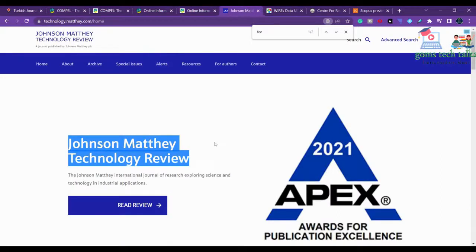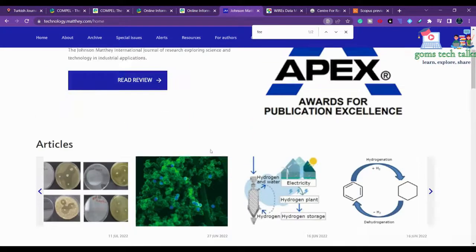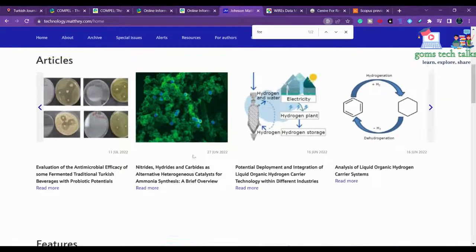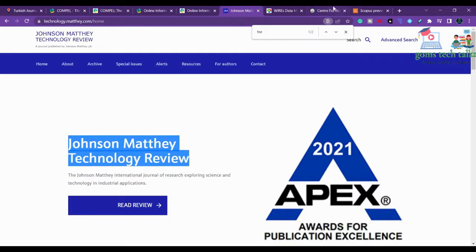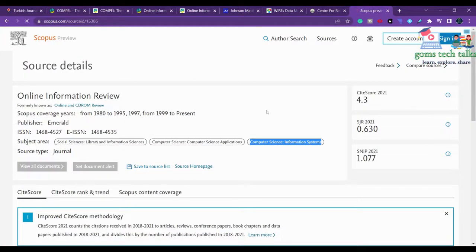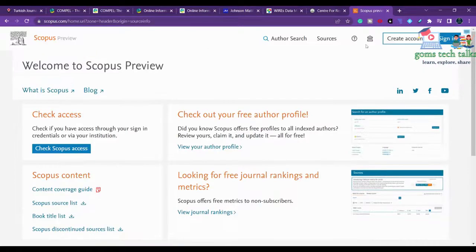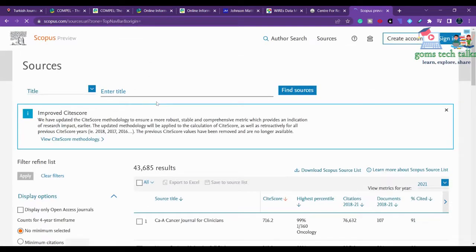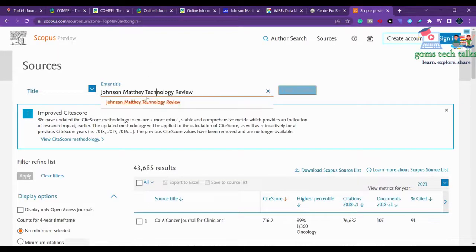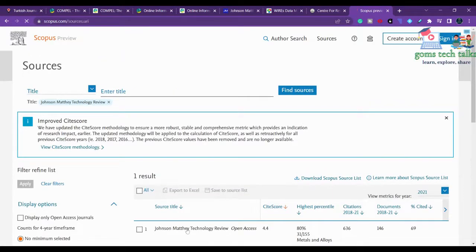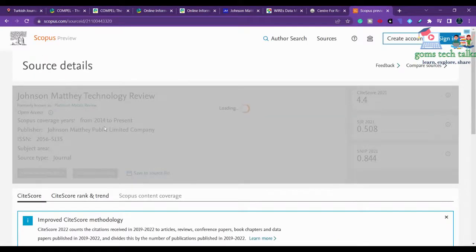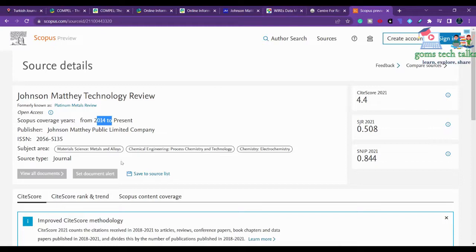The next journal is Johnson Matthey Technology Review, which covers technology-related reviews. First, check whether it is in Annexure 1 - yes it is there. Also check whether it is in Scopus - yes, it is in Scopus as well, and has been indexed there since 2014.